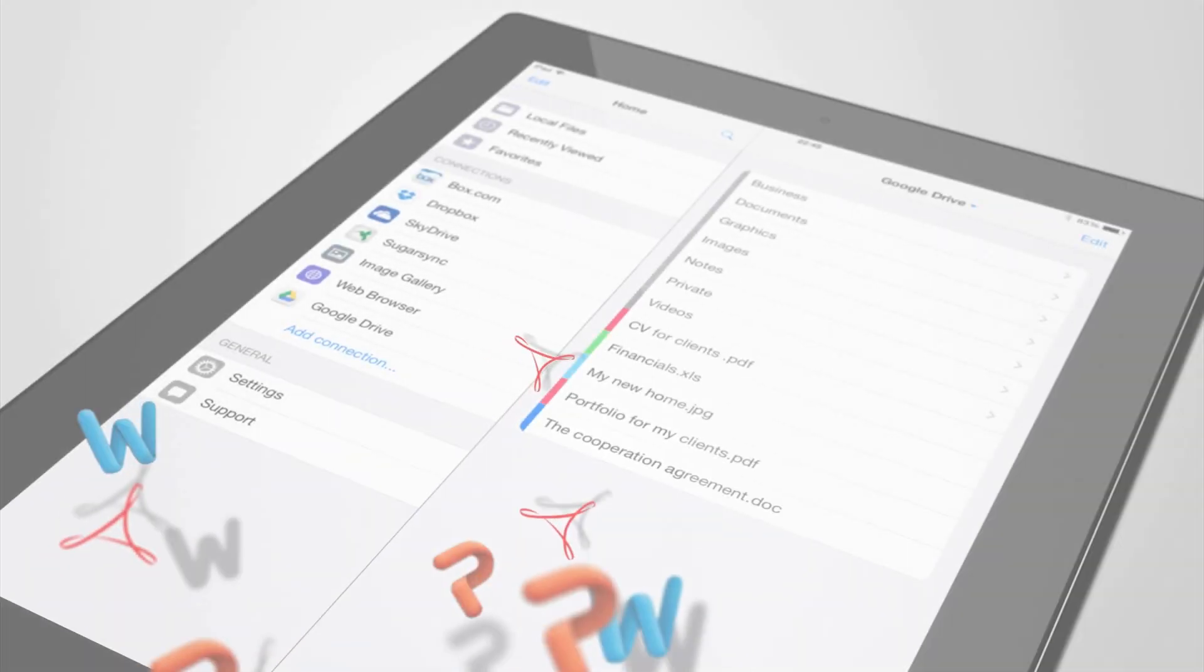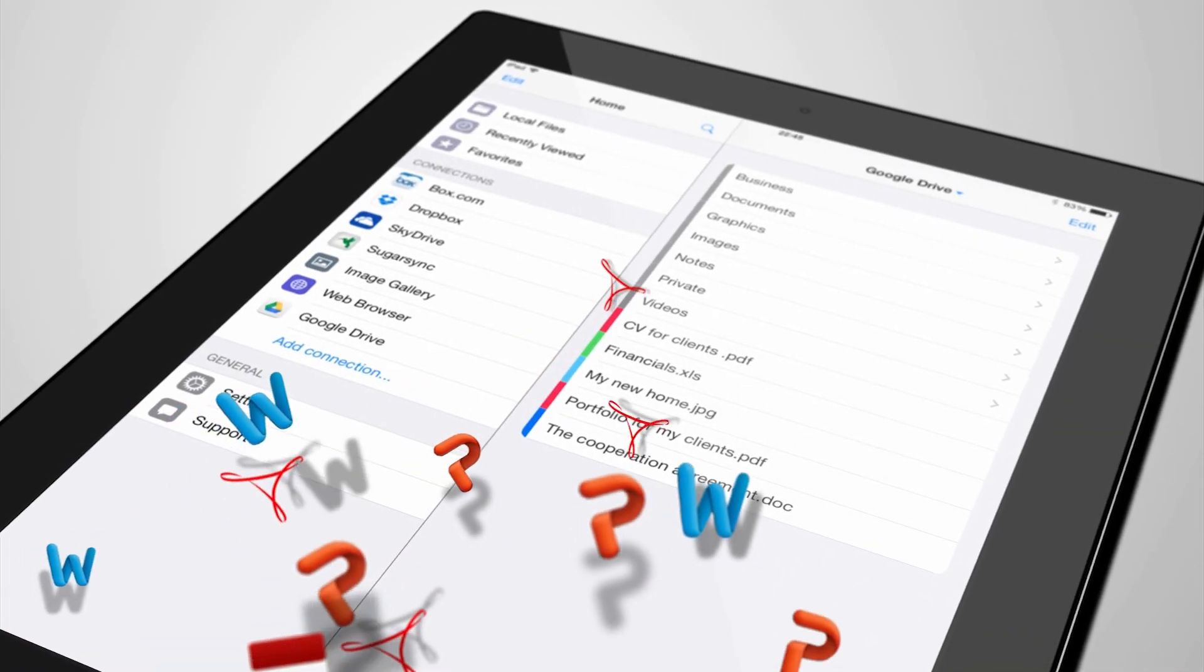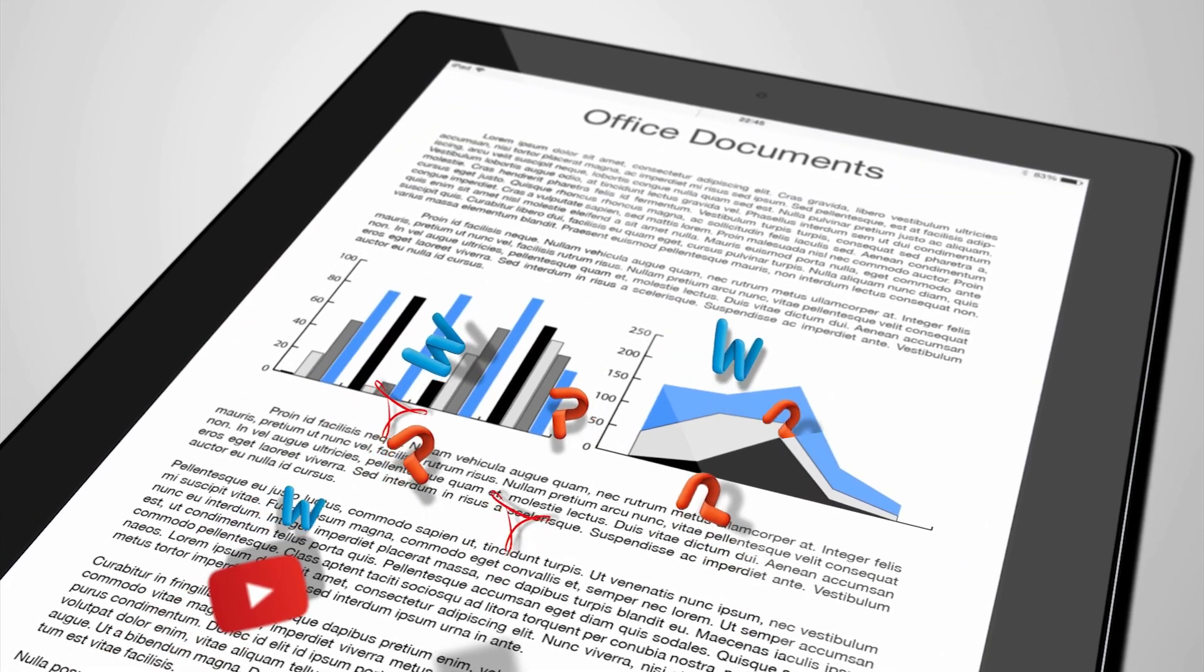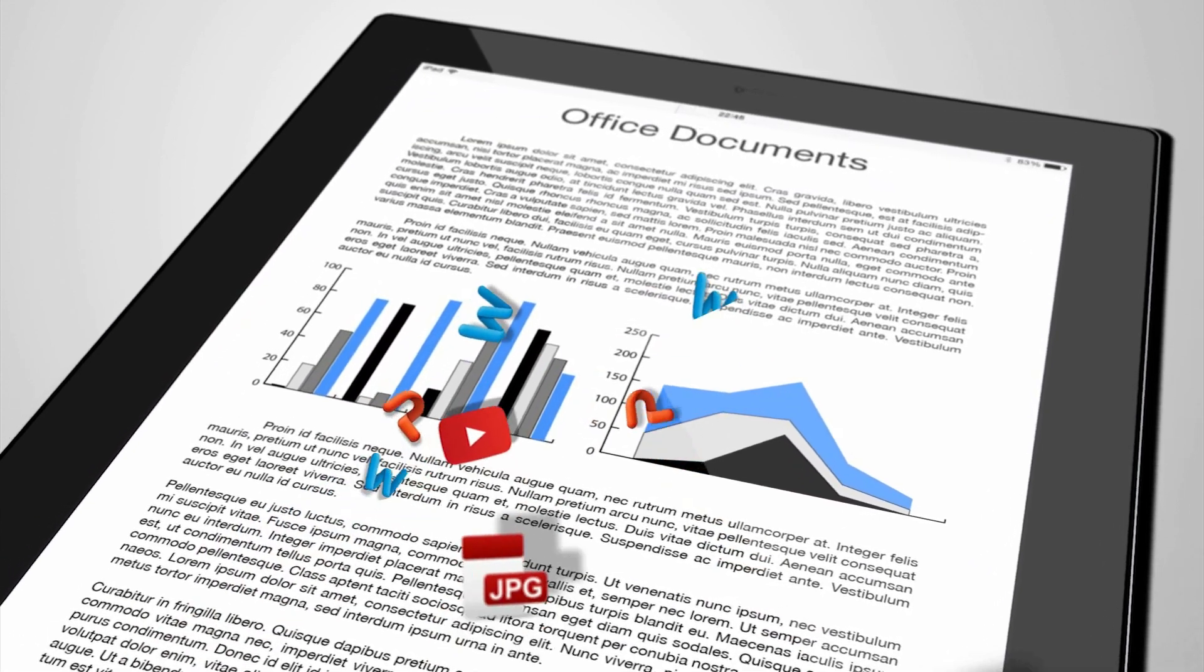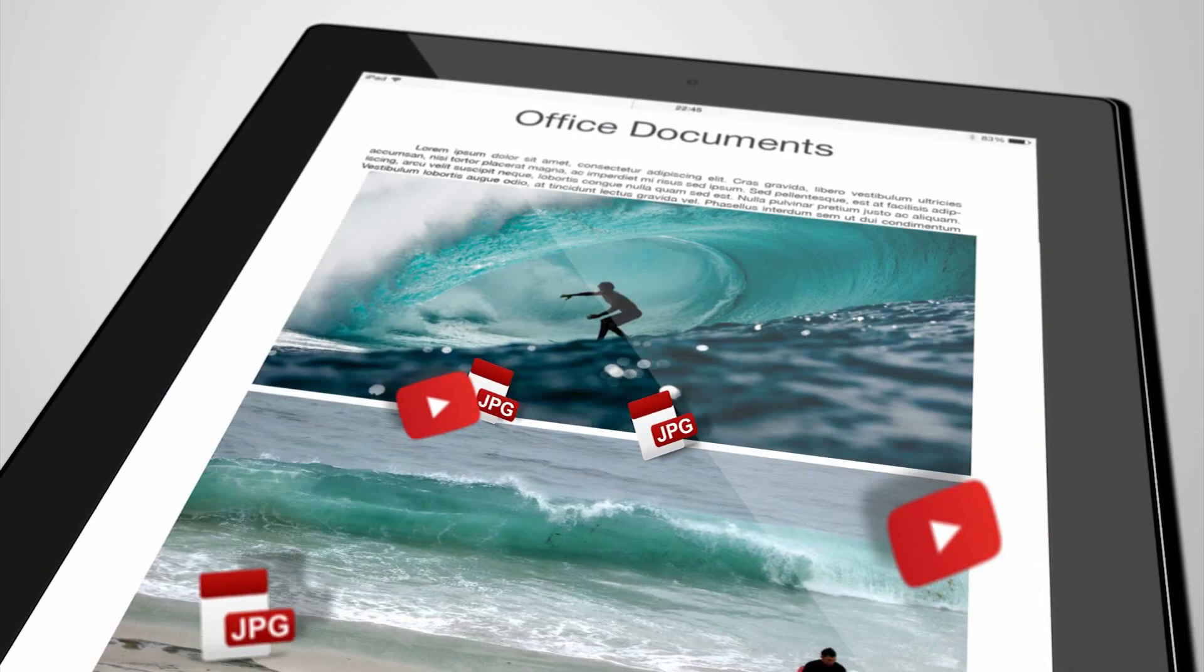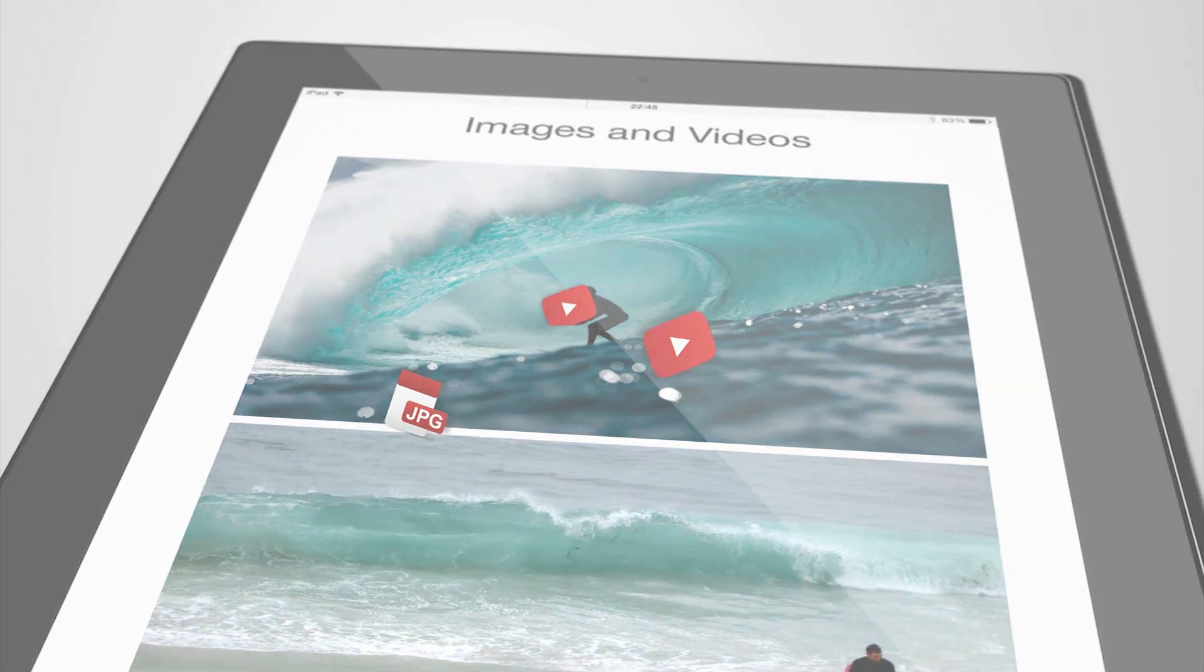Files United features a built-in document viewer and media player. You can view Microsoft Word documents, PowerPoint presentations, or PDFs. Or you can play your digital media such as videos, images, and music.